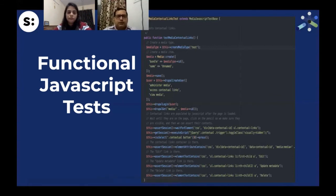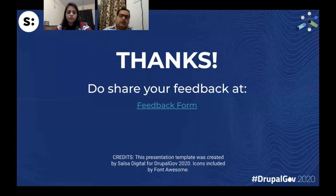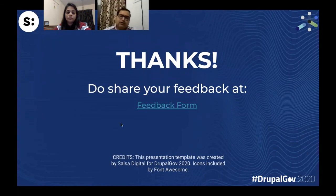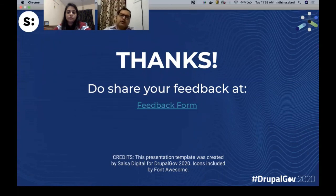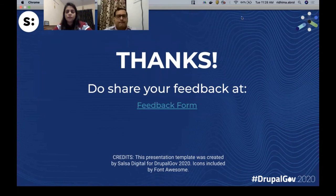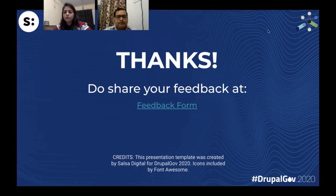Thank you. We have added a link for our feedback form — please share your valuable feedback. It will help us improve our skills and knowledge. We have about a minute and a half left for questions.